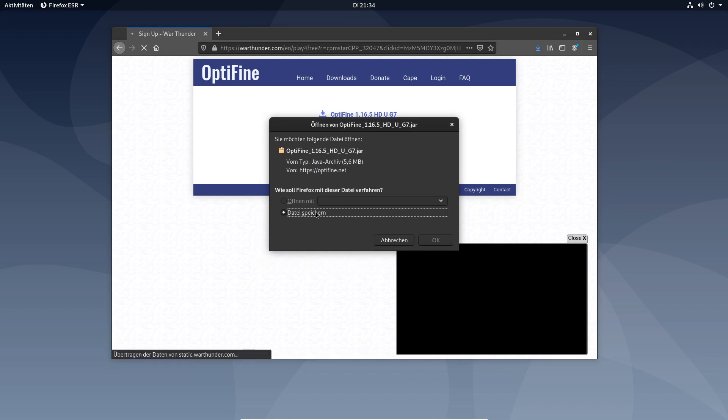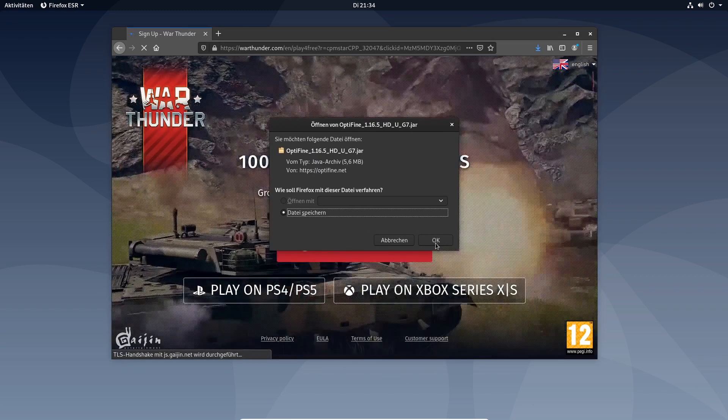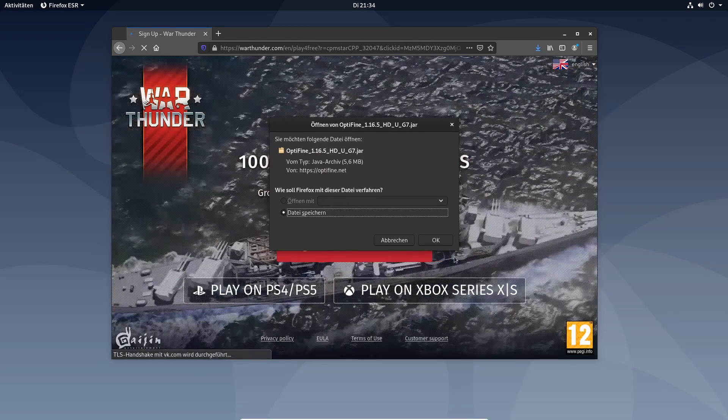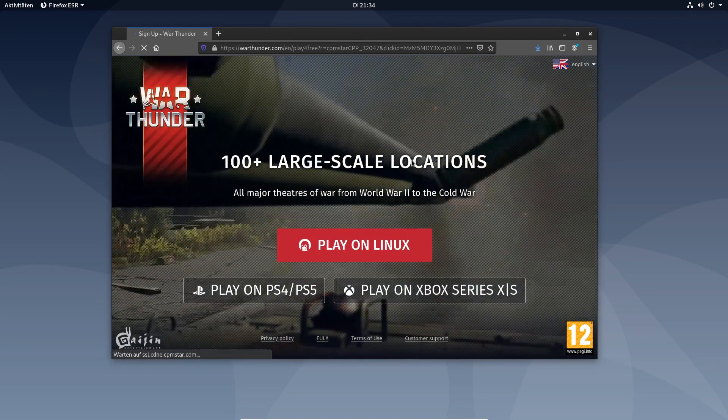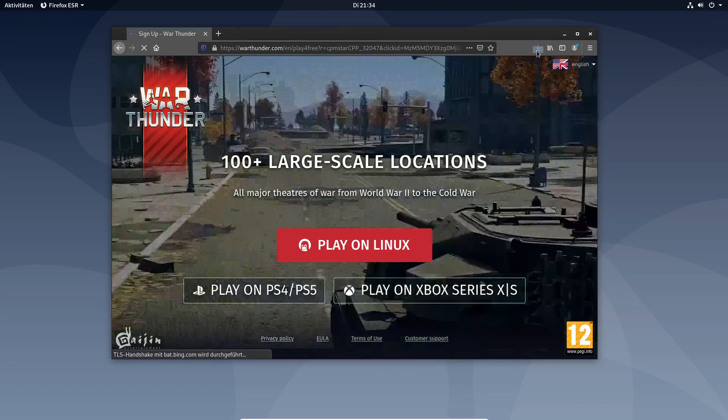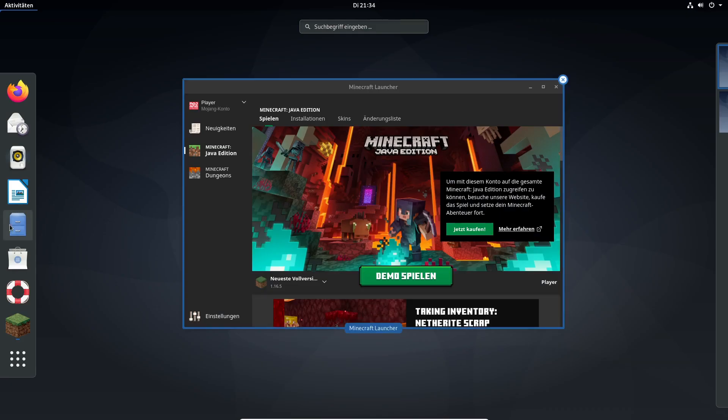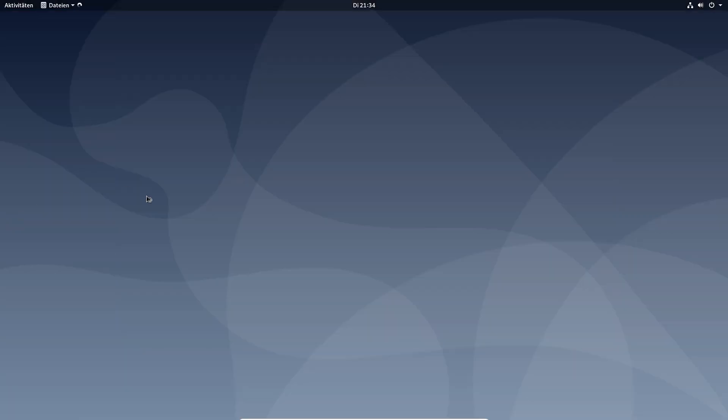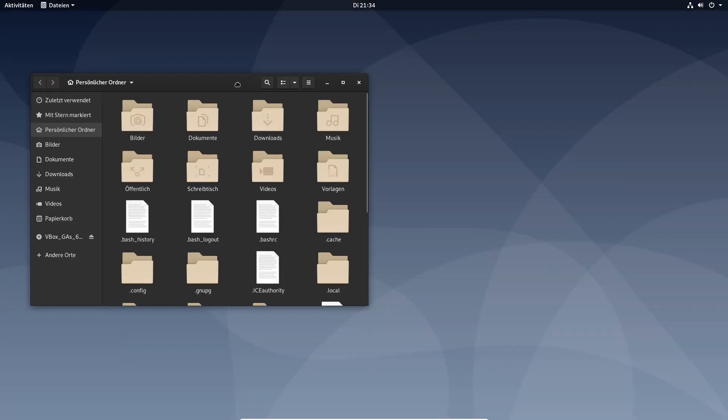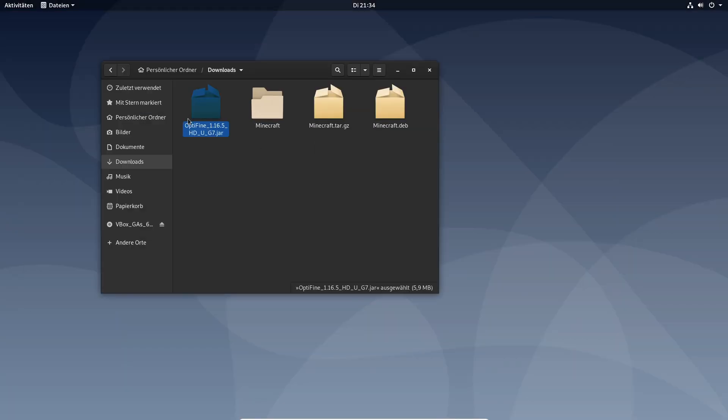Now you see this pop-up here. You click on ok. Optifine should be downloaded. Now you go into your downloads directory and see here this jar file.